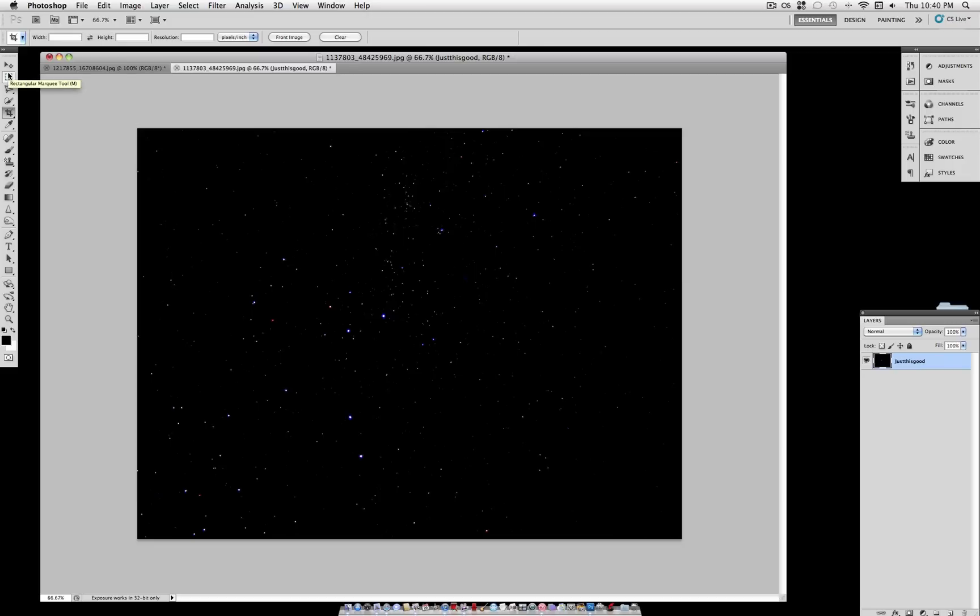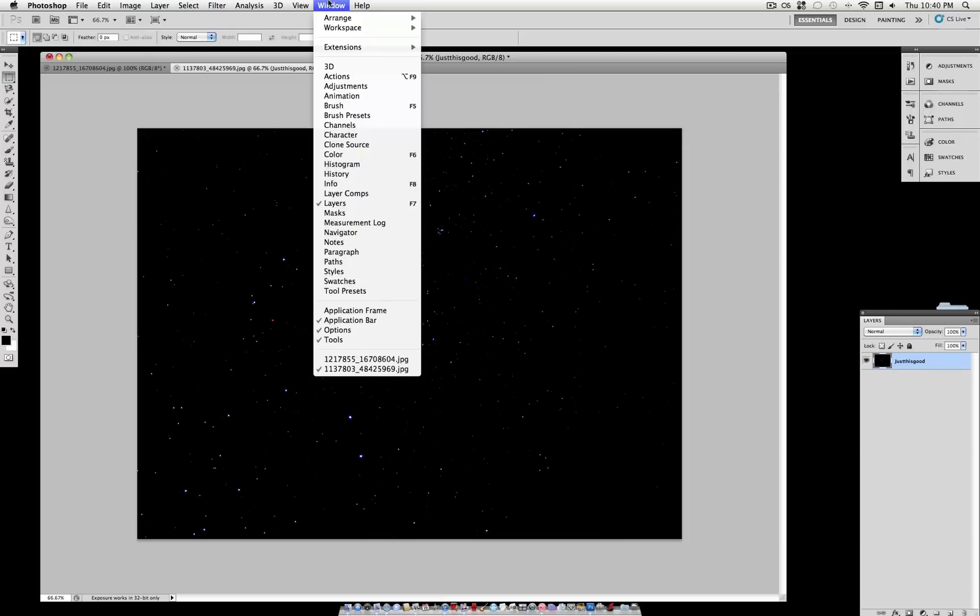Hey everybody, Justice Good here, and today I'm going to show you how to create a Photoshop Star Trail effect with a built-in preset that's new to Photoshop CS5.